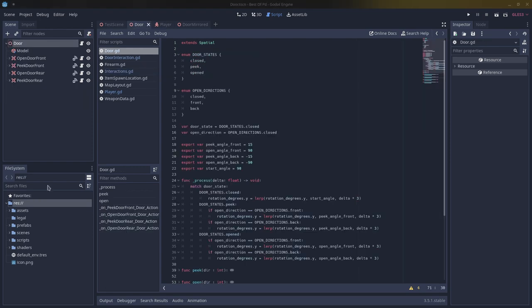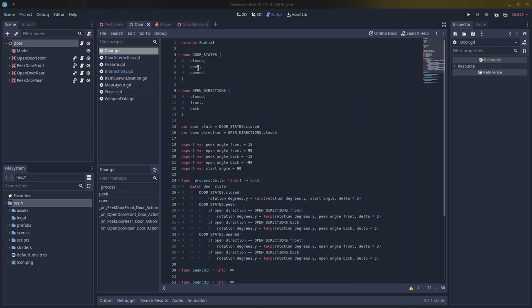Now create a script on the door itself. We need a few enums: door states and open directions. Door states checks if the door is closed, peaked, or open. If it's closed we do nothing; if it's peaked we have it slightly open; if it's fully open we set it fully open. Peaking is kind of just turning the handle and pushing on it a little bit.